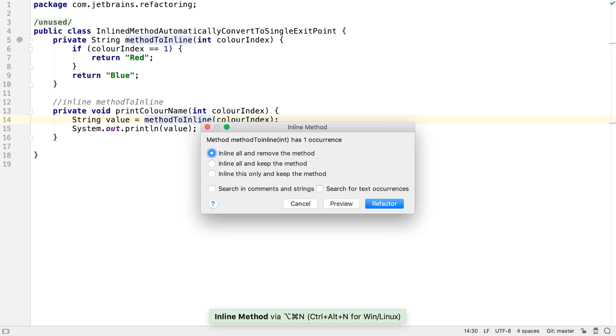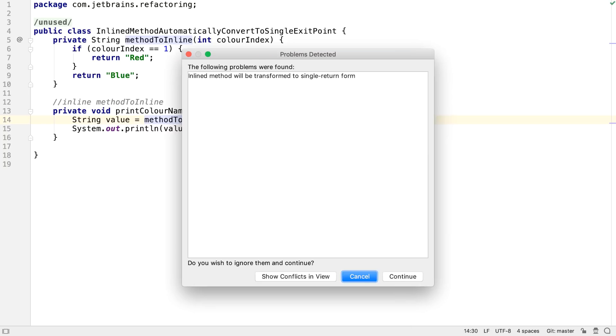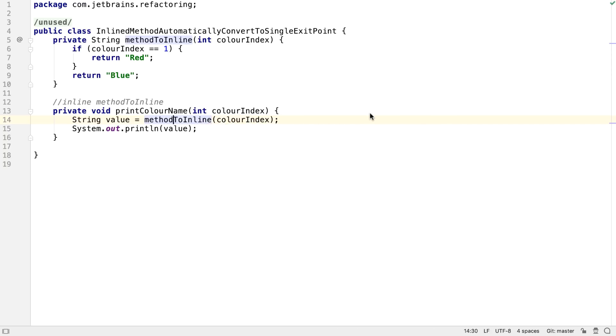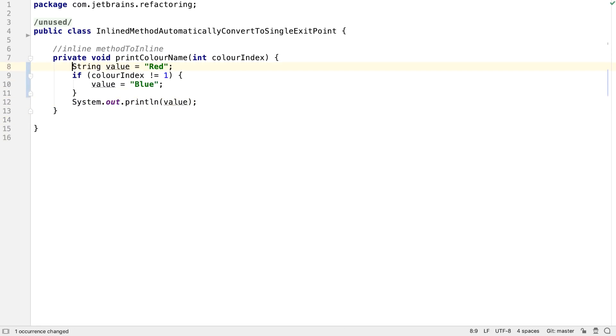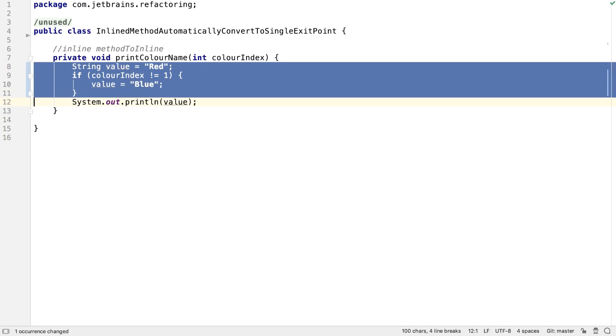The IDE warns us that the method body will be changed so it doesn't have multiple exit points and when we go ahead with the refactoring, the updated method body is now inlined.